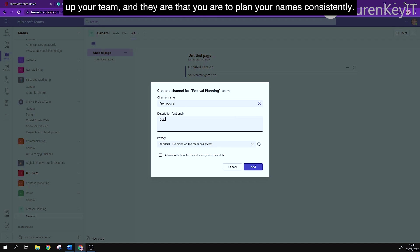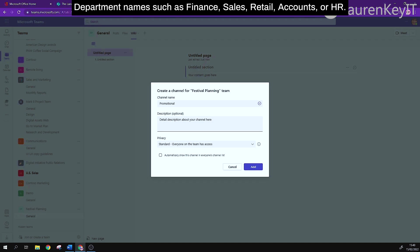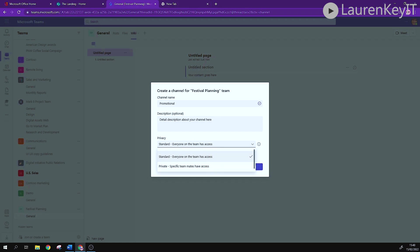And they are that you are to plan your names consistently and according to topic names. Some examples of channel names would include department names such as finance, sales, retail, accounts, HR.